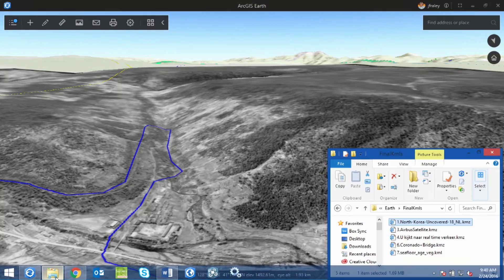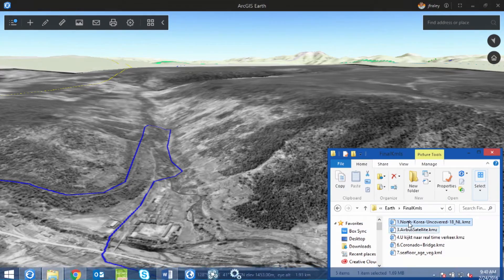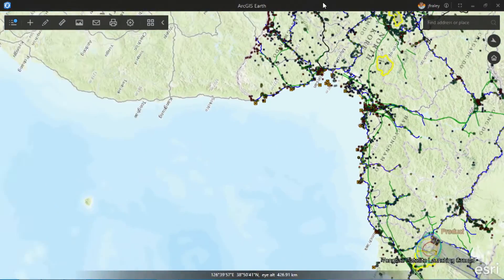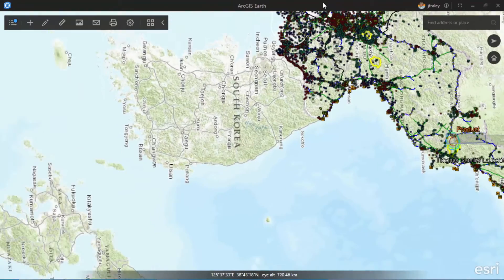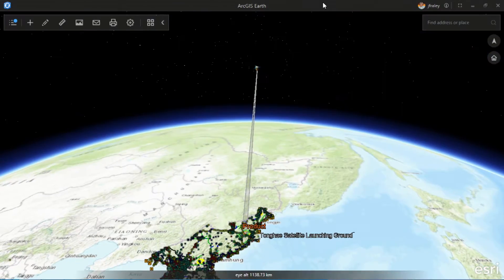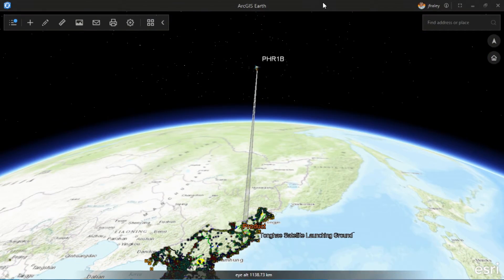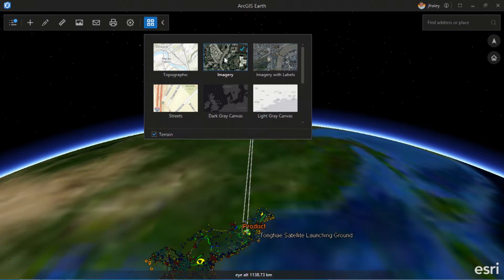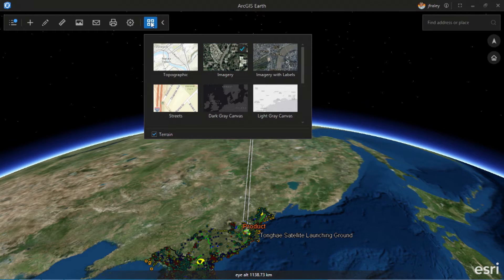When Airbus delivers their imagery, they also provide a KML file that shows the satellite position and the footprint of where that image was taken. Since you can connect to your portal, you also have access to all your base maps.